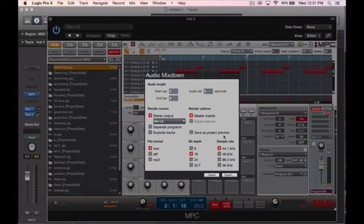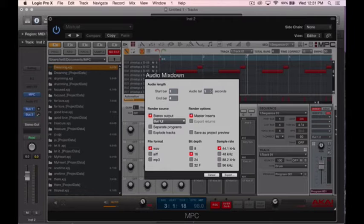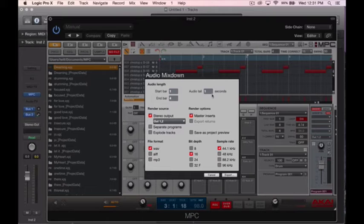And you have a few different options here. On the start bar is going to be where the beat is going to be starting, and the audio tail is going to be where it ends. So let's say if you have an echo or something you want to capture, you may want to extend that to maybe two seconds. Well, one second should normally do the trick.